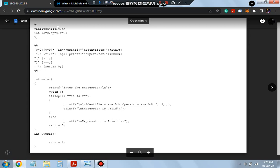In the declaration part, you can see #include <stdio.h> — this is required for every lex program as well as for yacc programs, so write it even if not explicitly used. We also declare int id, op, and v: id is the identifier count initialized to 0, op is the operator count initialized to 0, and v is for checking if the expression is valid or not. These are the variables declared in the declaration part.